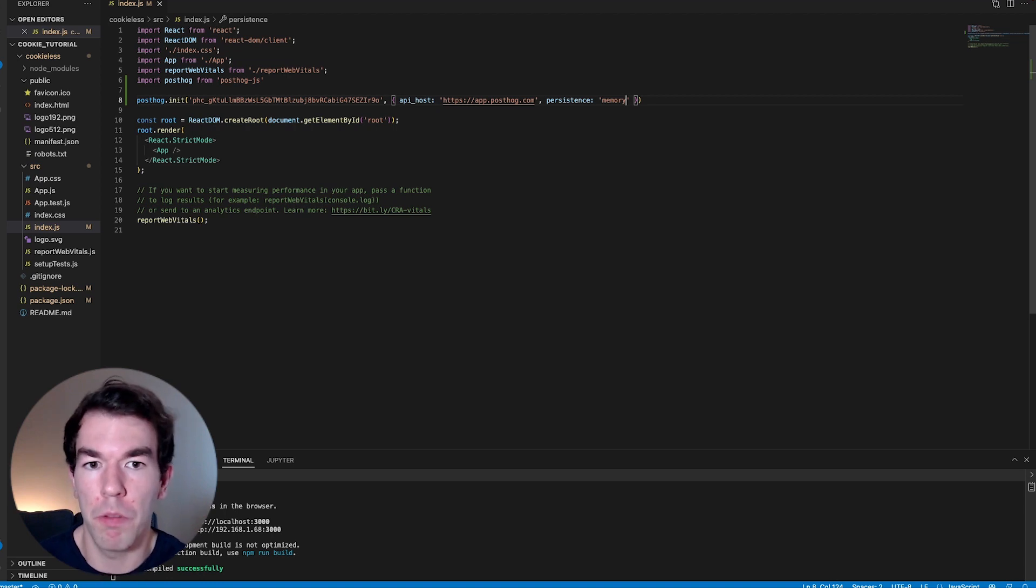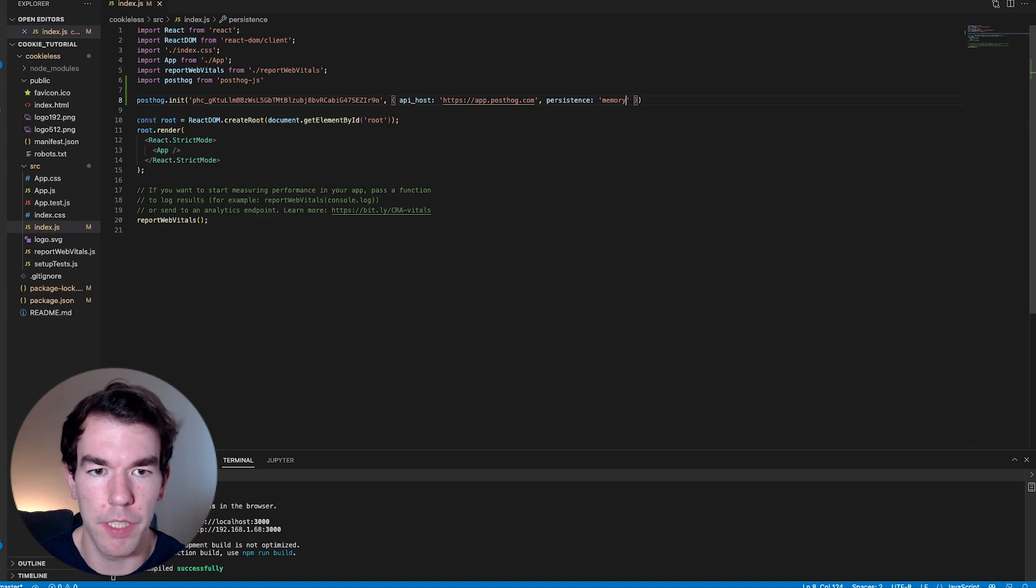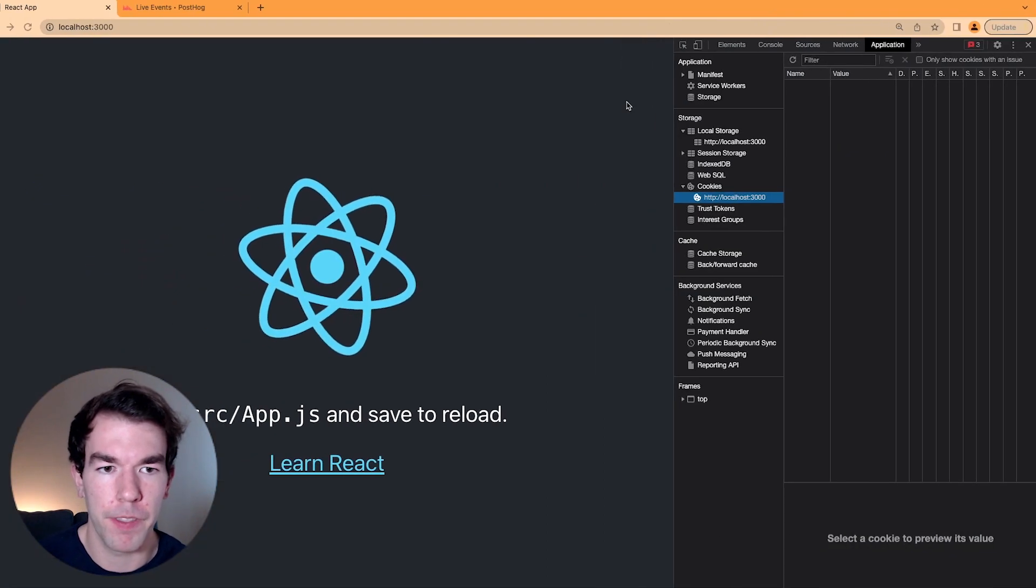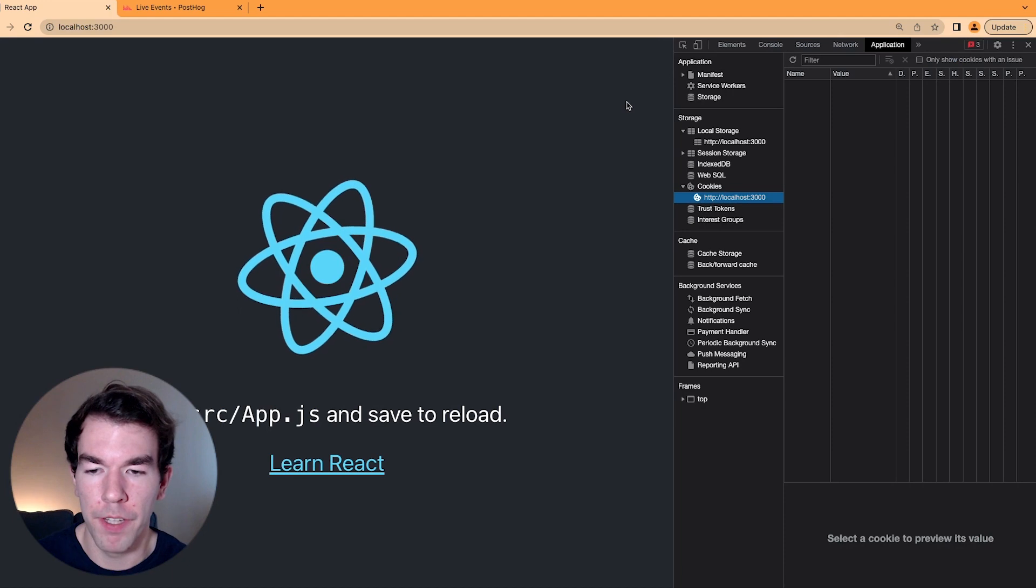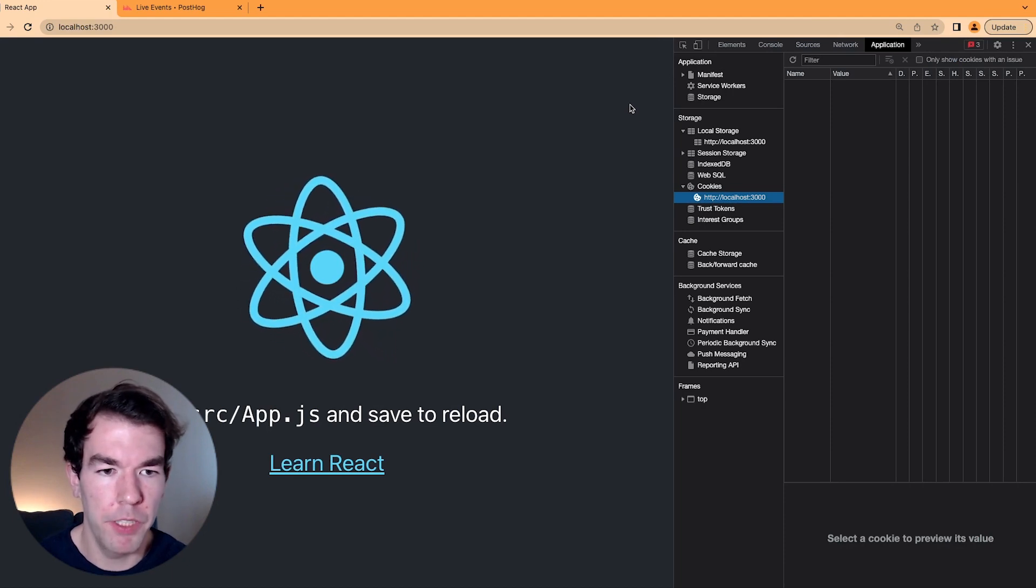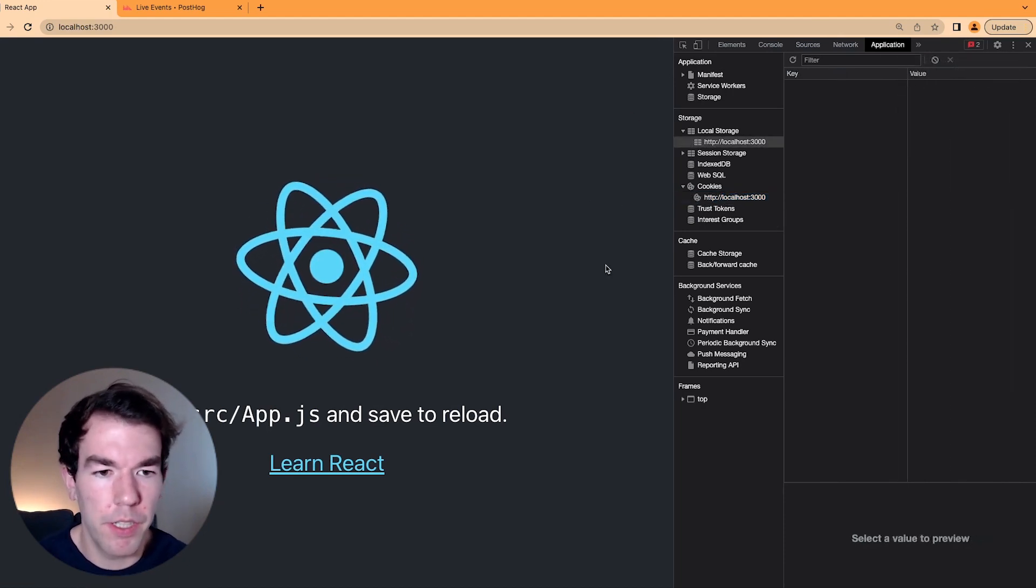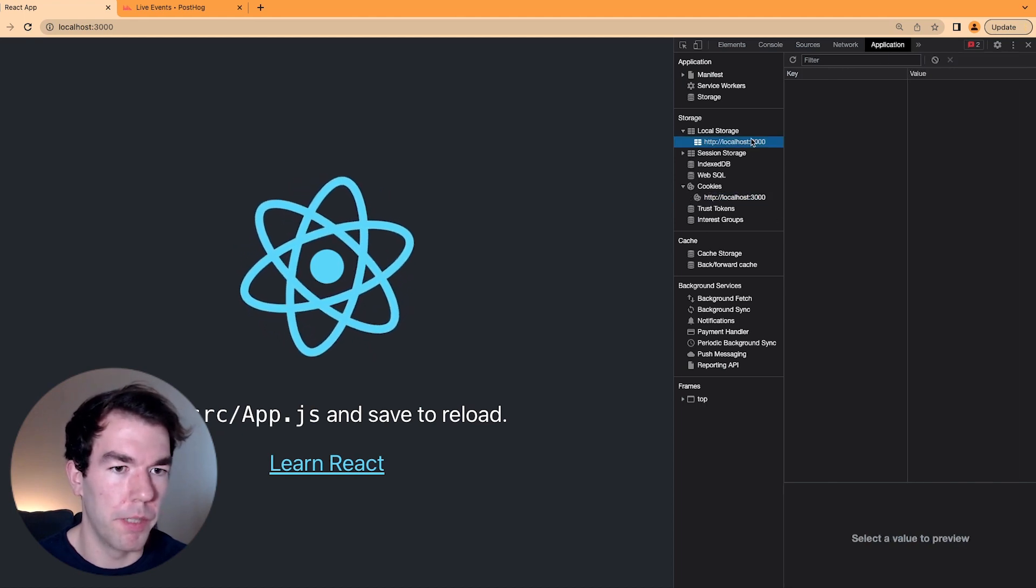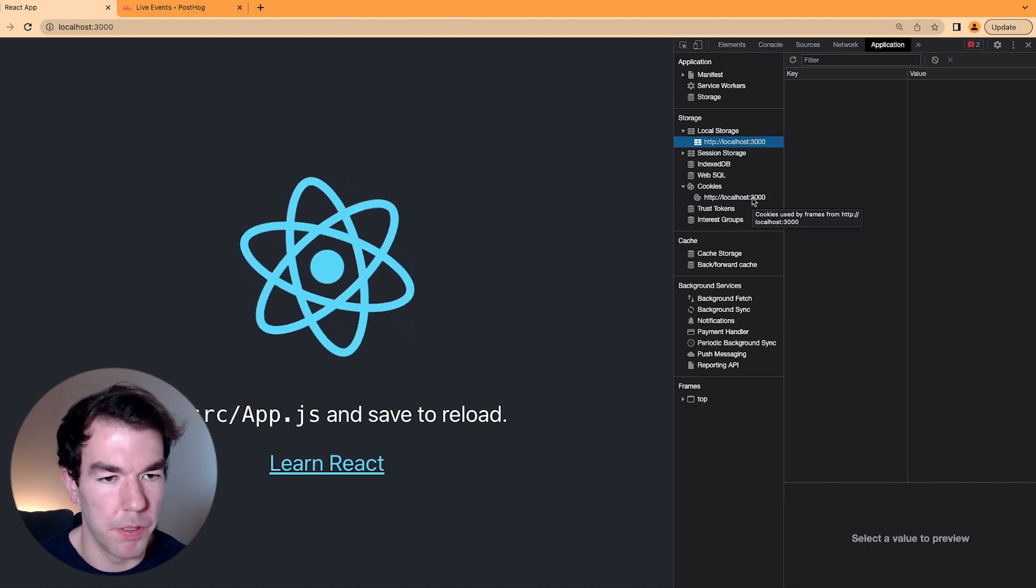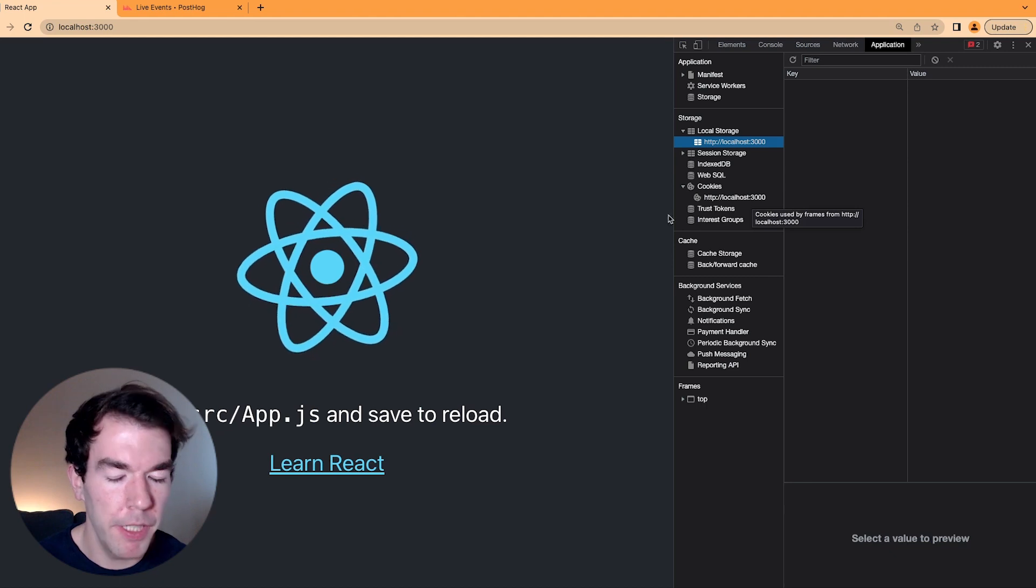So now let's go back to our main app and see what this looks like in the cookies and local storage. So back on the main page, we'll see that when we refresh the page, neither cookies nor local storage will generate more data. This is because we've set the persistence to memory.